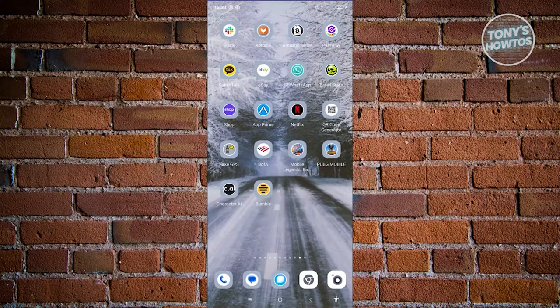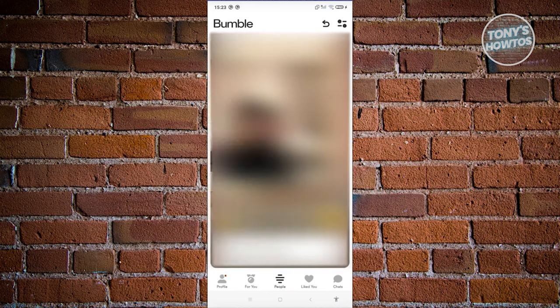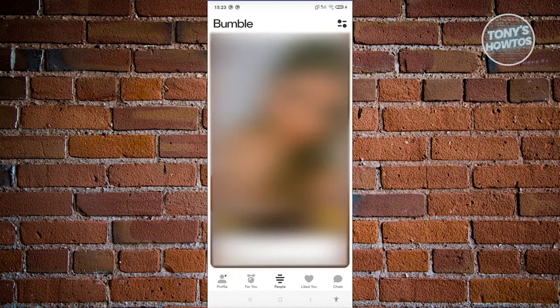How to reset Bumble swipes. You might be talking about two different options here. When you say swipes in Bumble, you typically swipe left if you don't like someone or swipe right if you do. If you've reached your swipe limit — you were swiping left and right rapidly and suddenly hit your limit — what happens next?